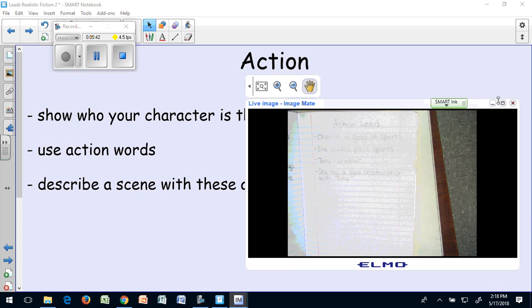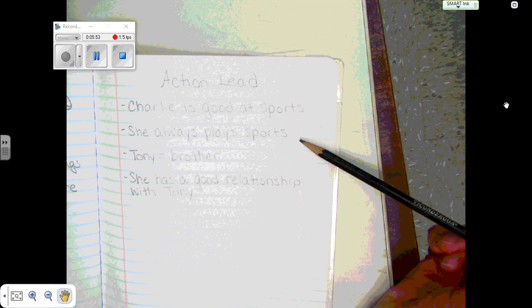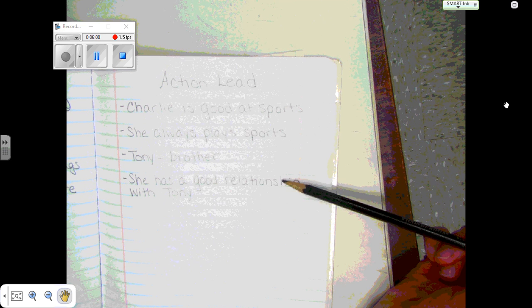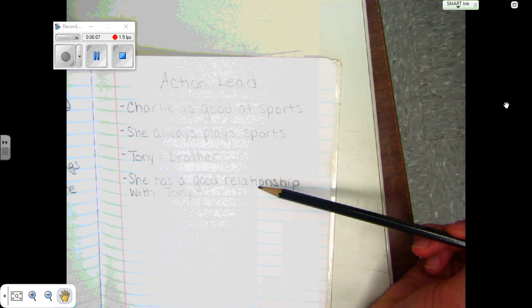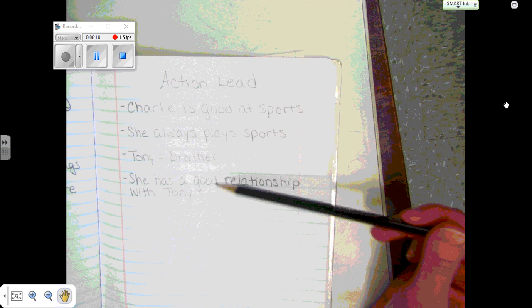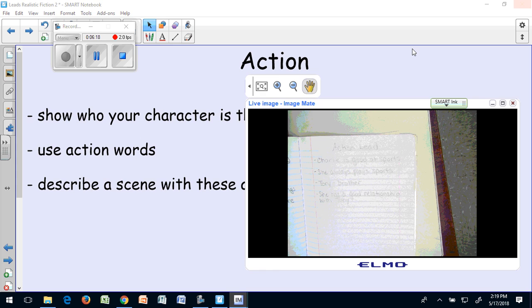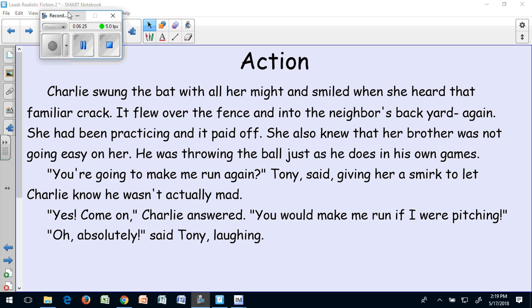Here are some of the notes I took. Again, if you're going to write an action lead, you're also going to take notes on things you know you want to include. I said Charlie is good at sports, she always plays sports, Tony is her brother, and she has a good relationship with Tony. As I was planning this, I'm thinking of a scene where maybe she's doing something with Tony involving sports, and I also want to show that they have a good relationship, so I'm going to use some dialogue to show that they're not just brother and sister but also friends. Pause the video, read through my action lead, and jot down things that show she is good at sports or has a good relationship with her brother.